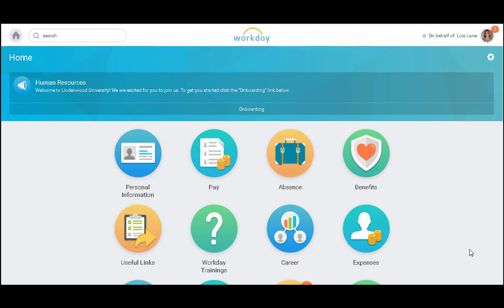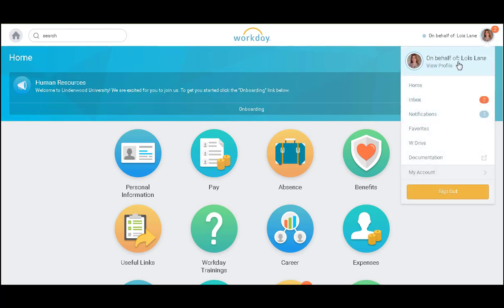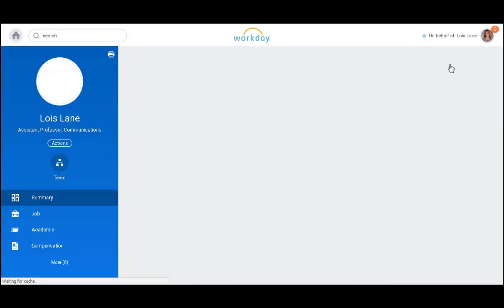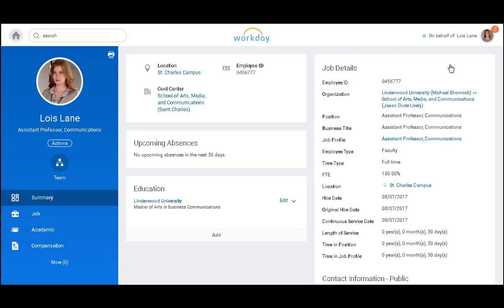Welcome to Workday. In this video we will demonstrate how to view the new worker profile in Workday 29. First I will select my picture and view profile. Here I can see an overview of my worker profile.